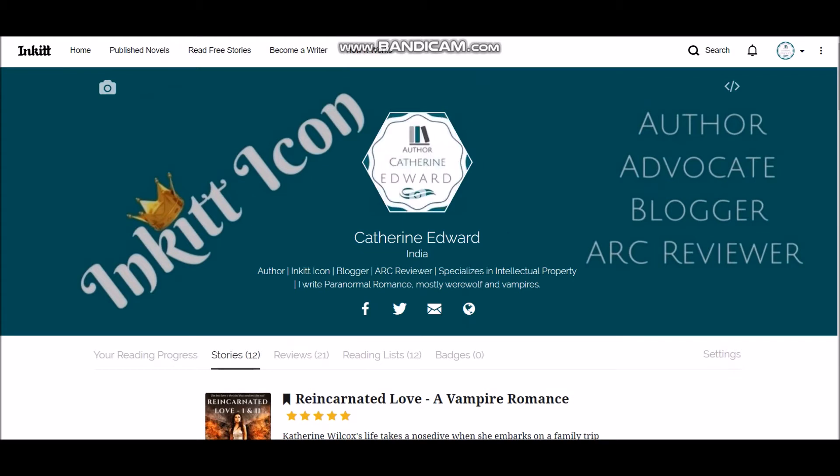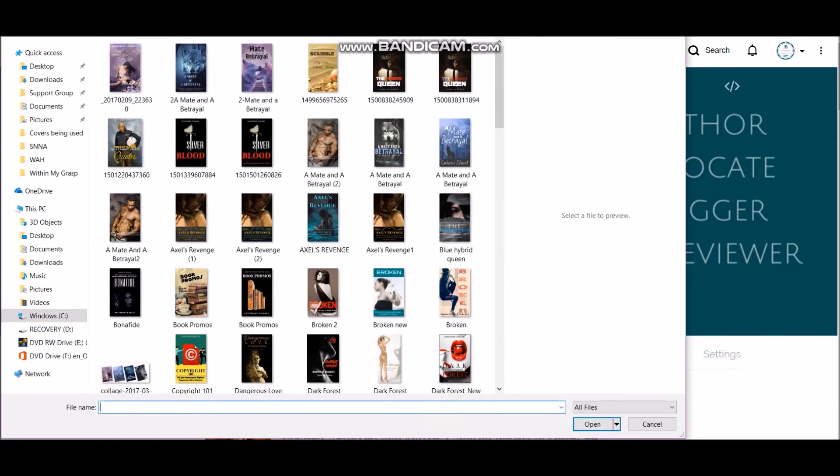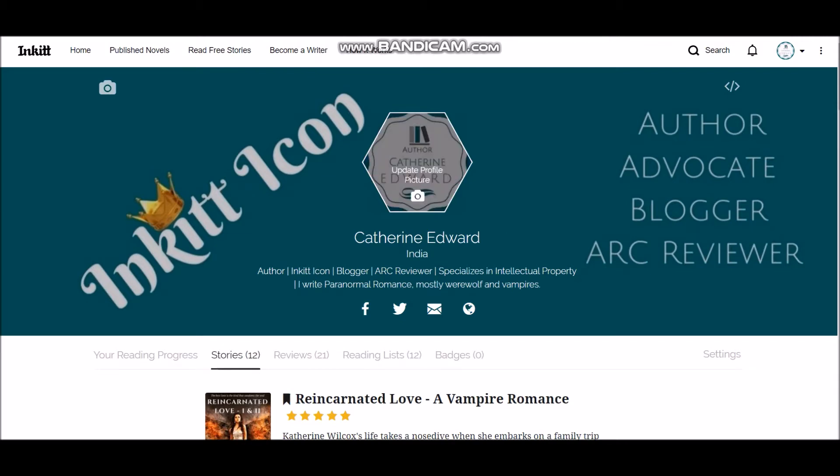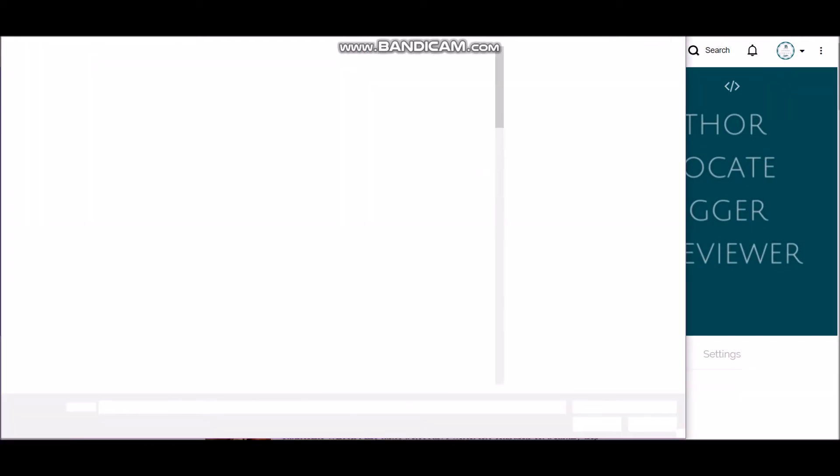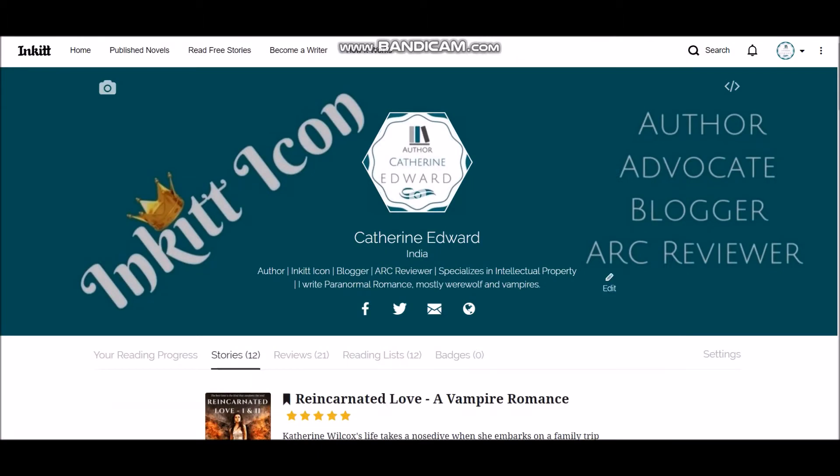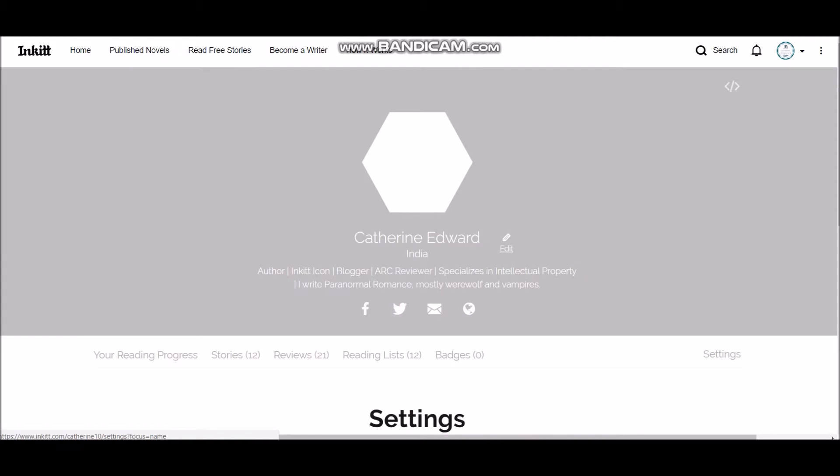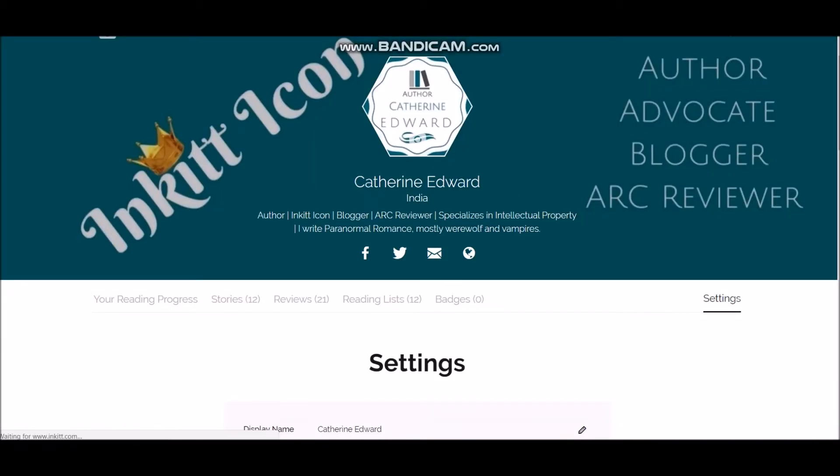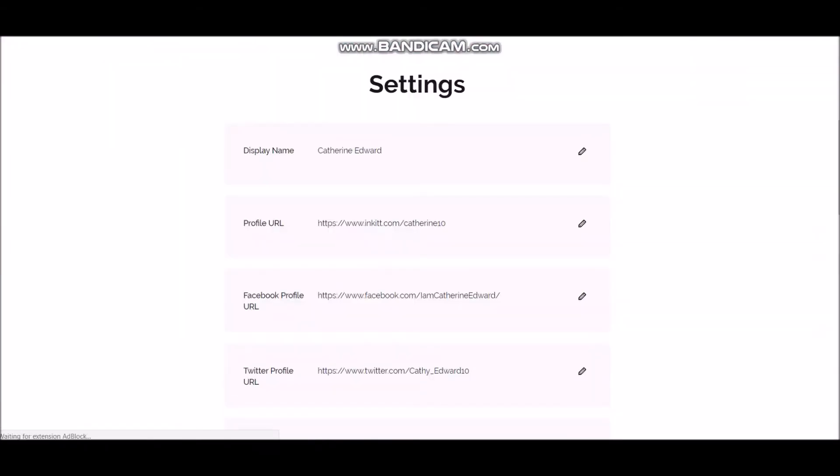So you are seeing my profile page right now. Let me start with the background first. You can update your background cover picture from here. The one you are seeing right now I made using Canva. From here you can update the profile picture, and this allows you to update the name.